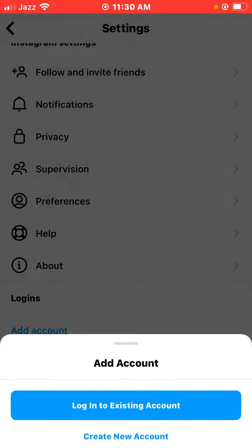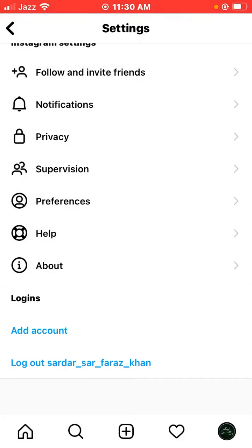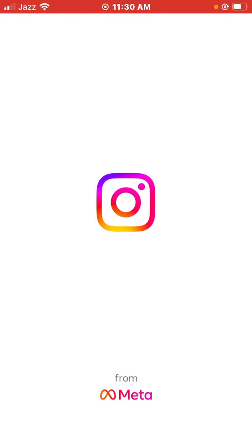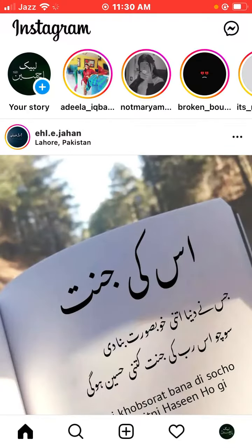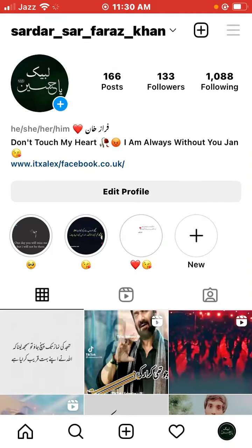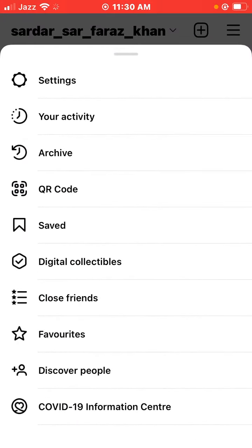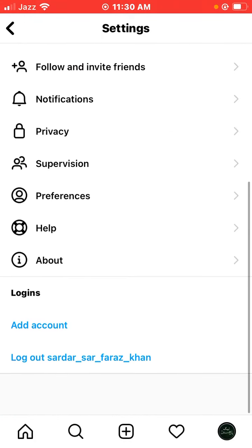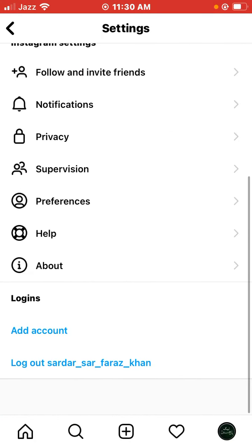Add a new account here, then go back to the home screen and open the Instagram app again. Tap on the profile icon, tap on the three lines on the right side, tap on Settings again, and scroll down.